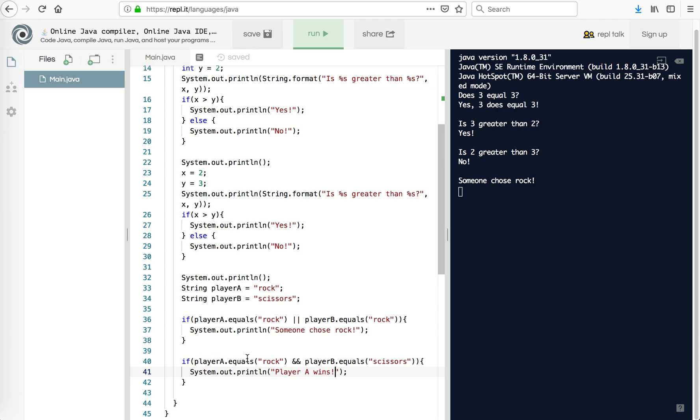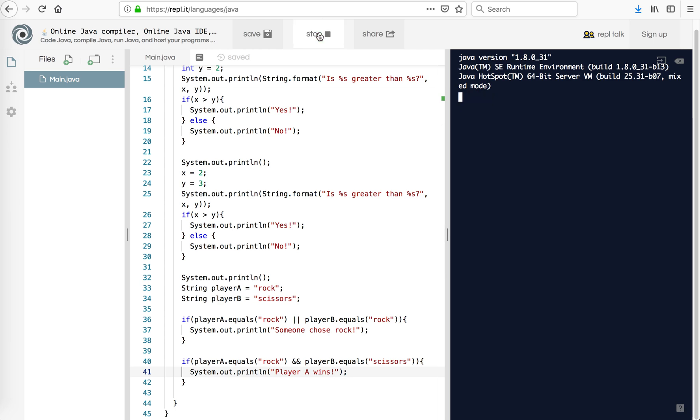So if player A equals rock, yes it does. And player B equals scissors, yes it does. Player A wins. Let's take a look at that. And player A wins.